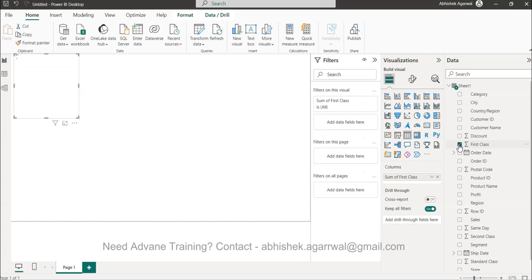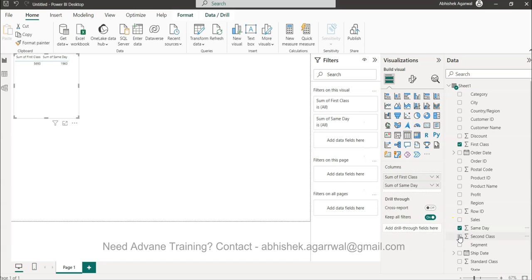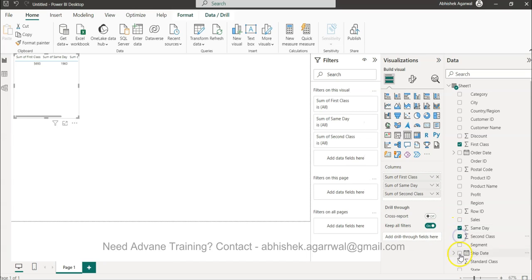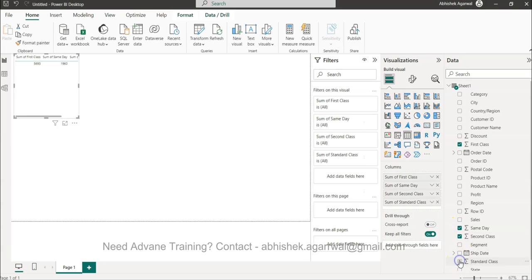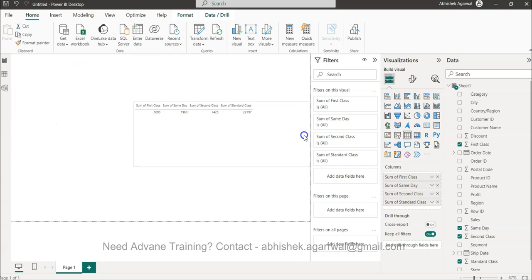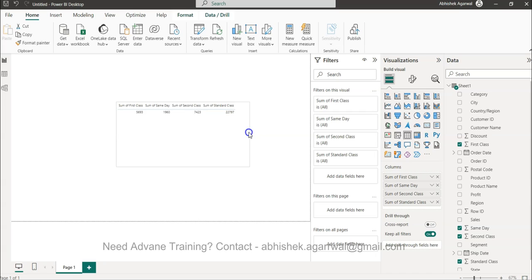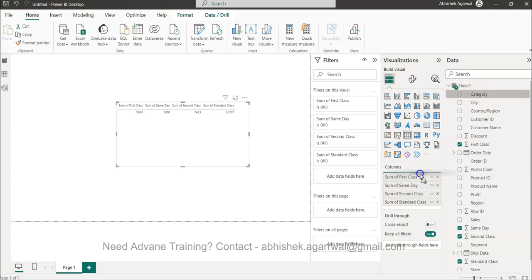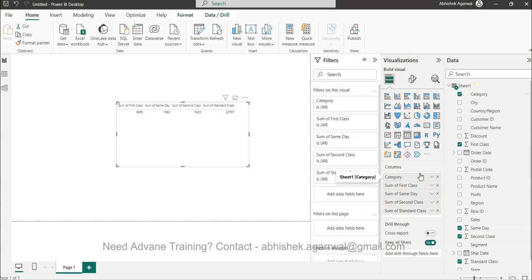So what I can do is I can basically bring all of these columns very easily now, one by one, like first class, same day, second class, and standard class. So now if you see, these are all coming as four different measures which ideally would not come when you have it as a dimension. And then I can expand it, let's say by category over here, which I'm producing as first.